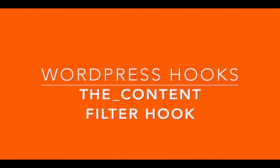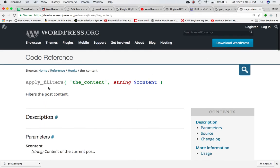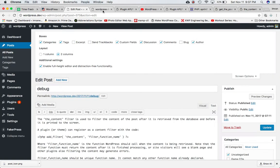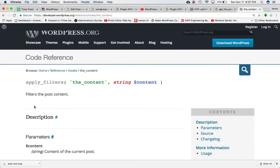In this video, we're going to talk about a very important hook called the content filter hook. On the codex, if we check, the content hook is defined by the apply_filters function and it provides us with the parameter content, which is a string. What does it do? It filters the post content. Whatever content is displayed on the front end for the post, it is going to filter that content. You can modify that content, add something after or before the content, or change the content completely. Whatever you want to display in the content section of the post is controlled by the content hook, so you can hook in your custom function and modify the content.